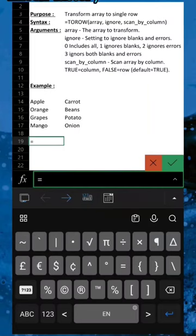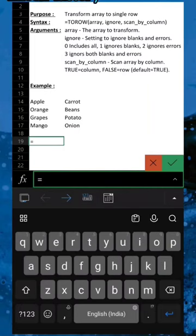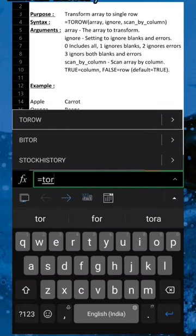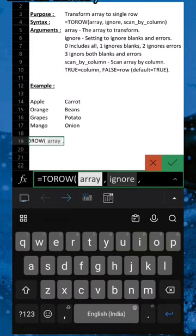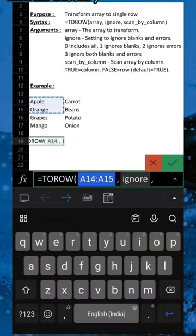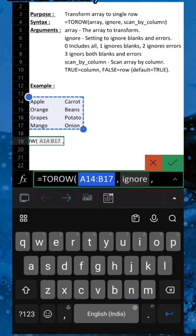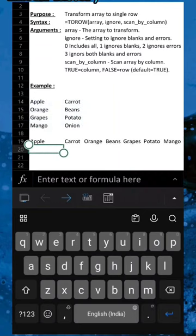Here is an example. Enter TOROW, select the array to transform, and hit Enter. The data in two columns is transformed into a single row.